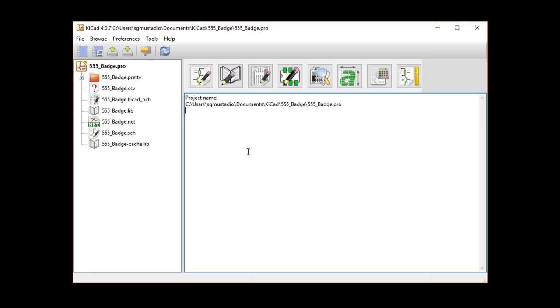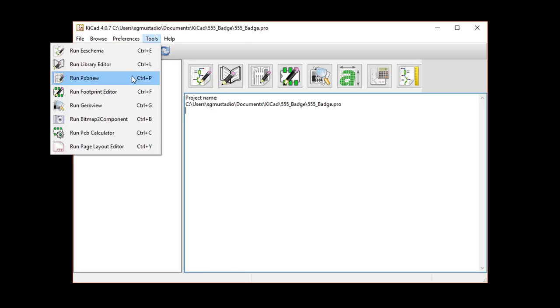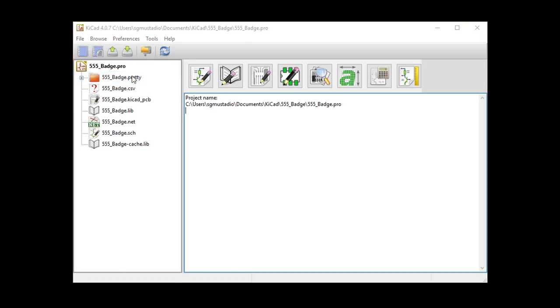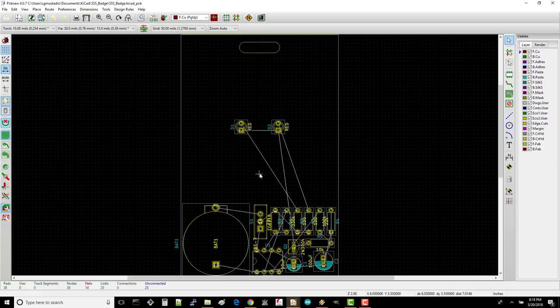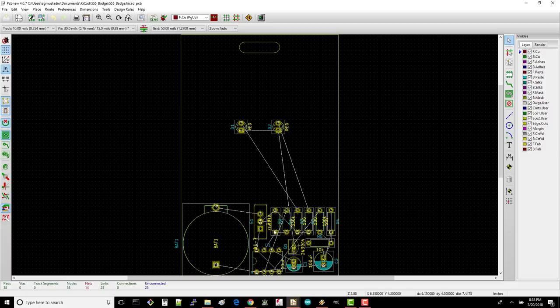In KiCad, make sure you have your project open and select Tools, Run PCB New. On the last episode, we imported our parts and carefully moved them around into these positions. The idea now is to draw traces to make all of these air wires disappear.